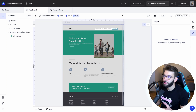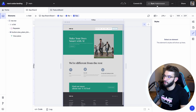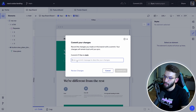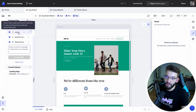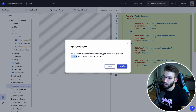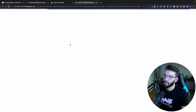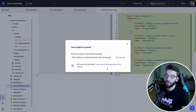Codex also lets you undo or redo any changes. If you make a mistake or want to go back to a previous version, use the undo/redo buttons at the top. Plus, Git features are built right into the editor — you can commit changes or sync your project to a public or private repository. Clicking Commits shows exactly how many files are ready to commit to the main branch, with a diff view showing all changes. Clicking Sync/Publish Project prompts you to log in with GitHub and create a repository, then pushes everything for you.